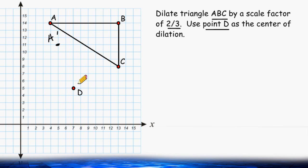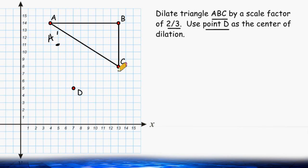Now let's take a look at where point B is going to be located. In the x direction, we would have to move 6 units to the right, and 9 units up.